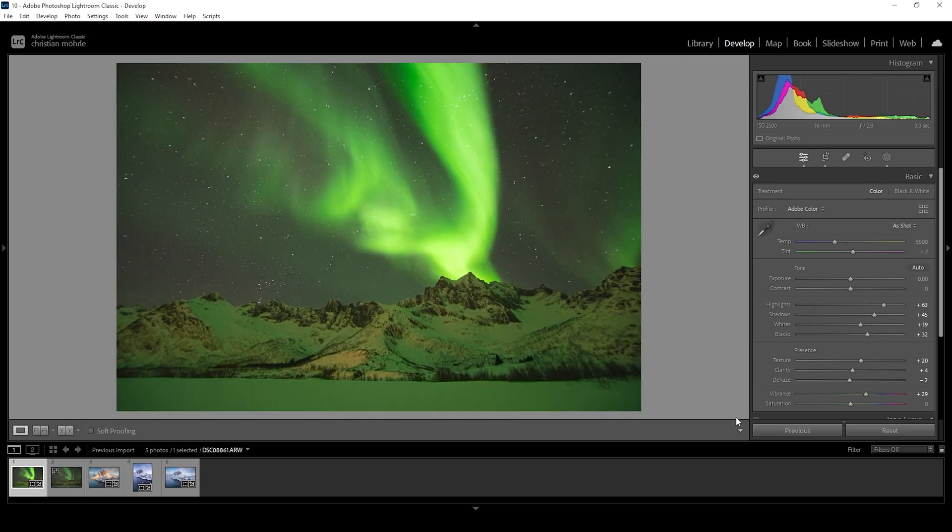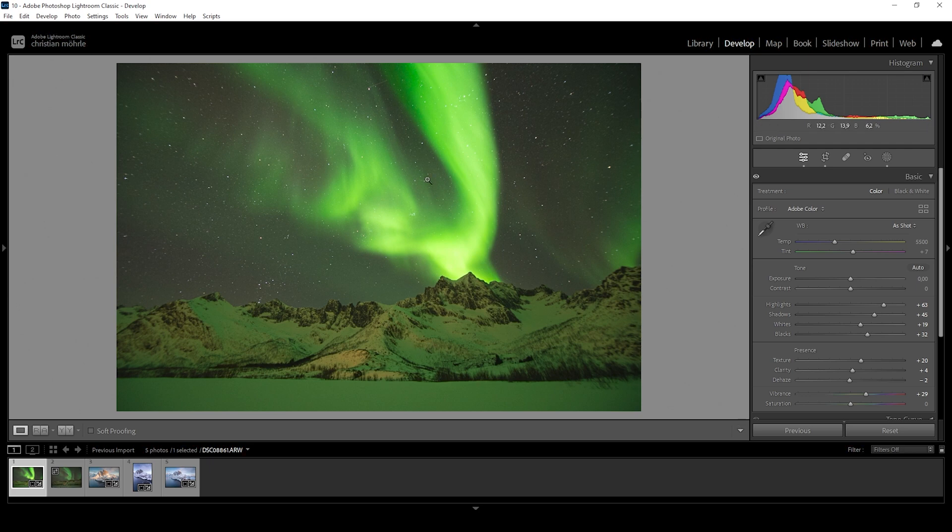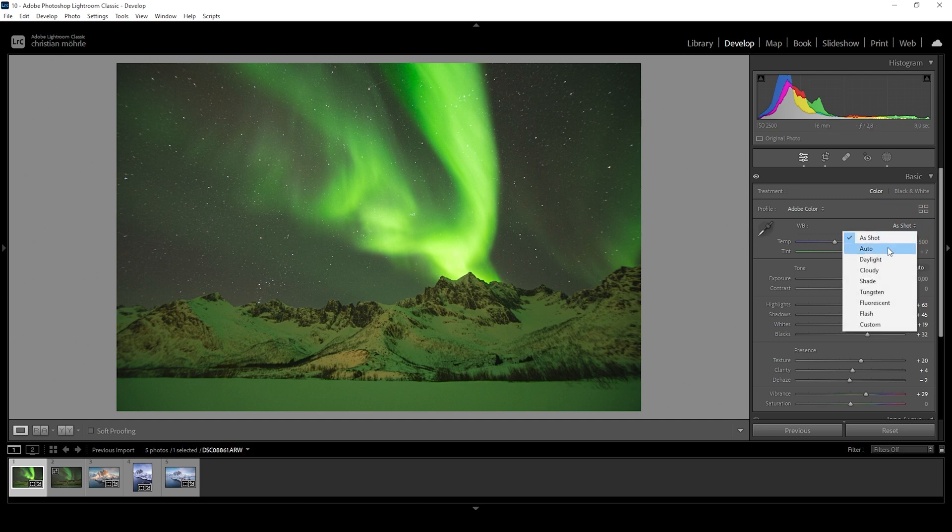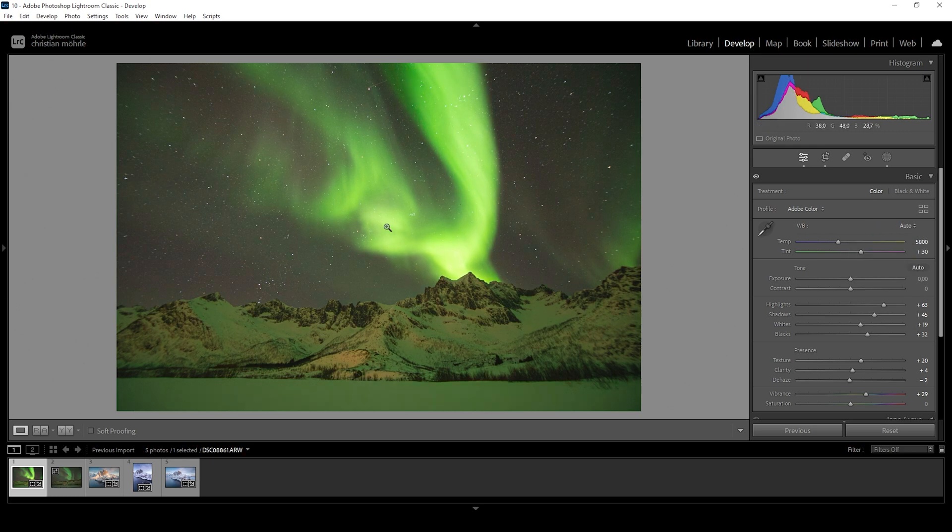I want to give you another example with this Aurora shot. Right now, with the Aurora being the light source, you can see a very heavy green color cast. If I set the white balance to auto, Lightroom will get rid of most of that green color cast and give the image a more natural look.